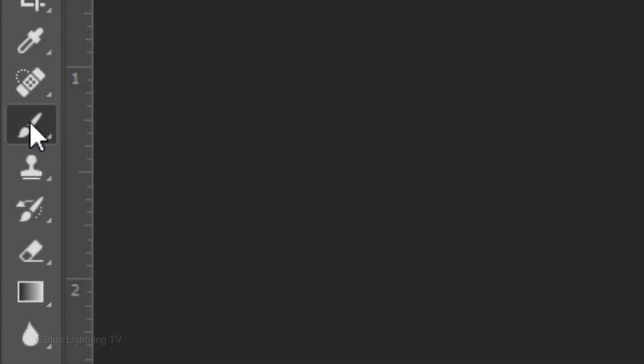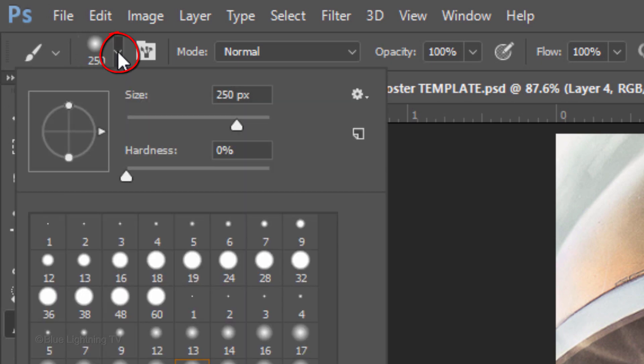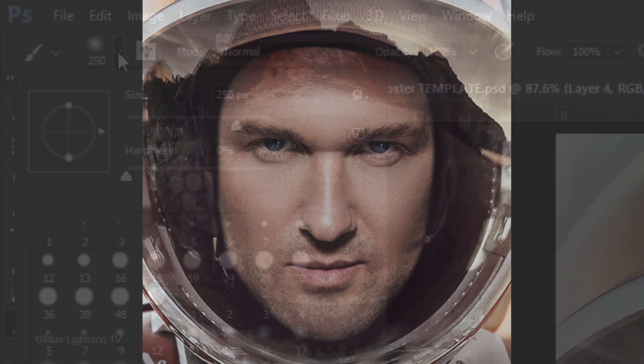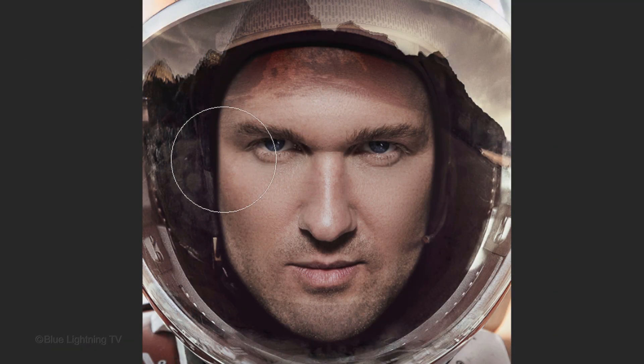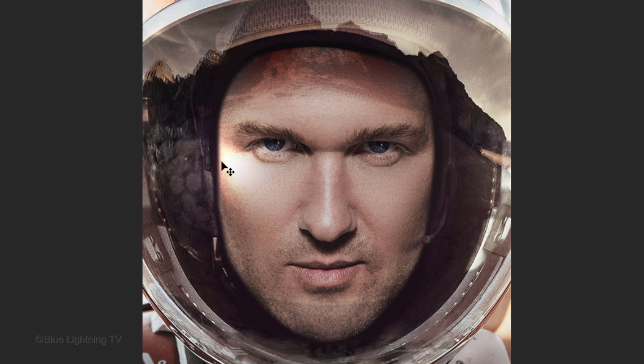Open your Brush Tool and Brush Picker. Make its size 250 pixels and the Hardness 0%. The Opacity and Flow are both 100%. Place your cursor halfway over an edge of the face and click once. Feel free to reposition the flare by pressing V to open your Move Tool and dragging it.